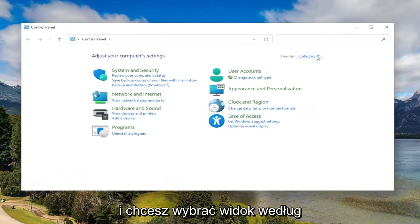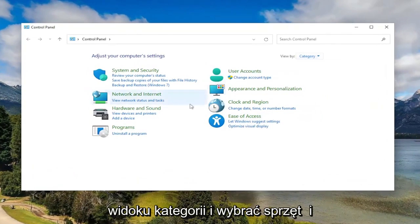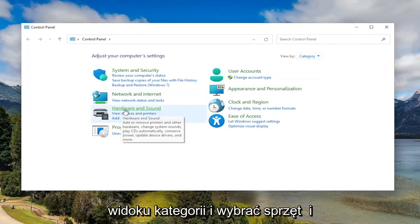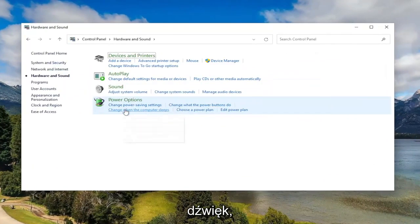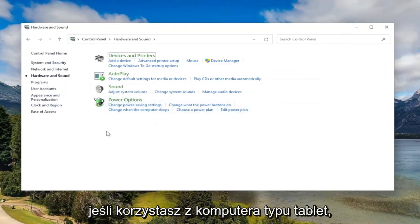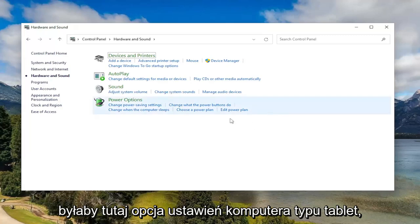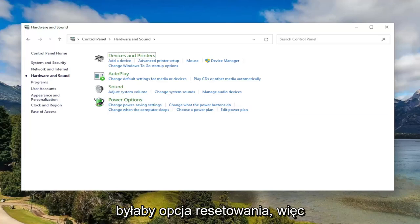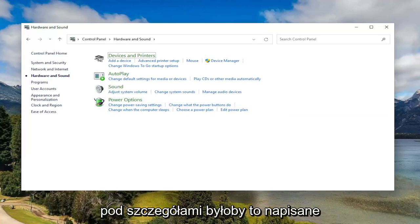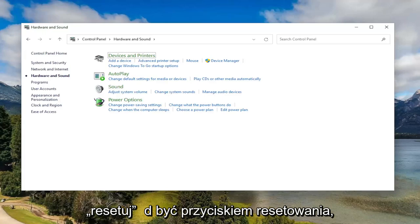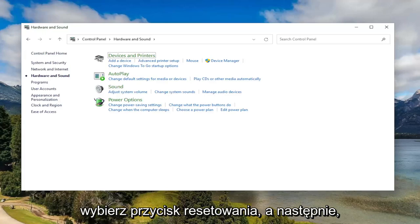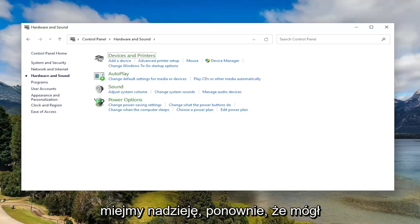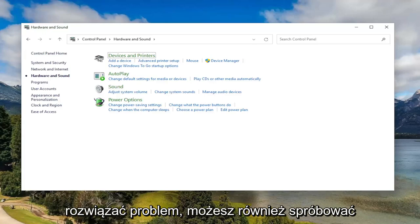And you want to select your view by the category view and select hardware and sound. If you're on a tablet computer there'd be an option here for tablet PC settings and then there'd be a little pop-up and there'd be an option to reset. So underneath details it would say reset. There'd be a reset button. Go ahead and select the reset button and then hopefully again that could have resolved the problem.